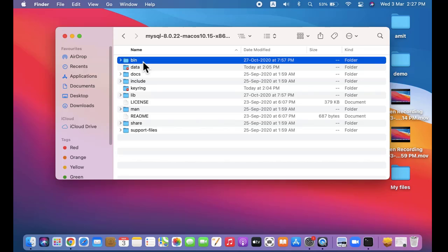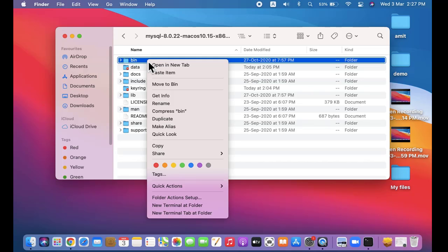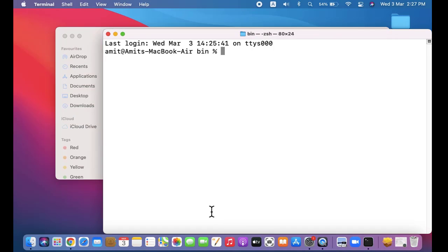From here, if you want to reach the bin, you can right click here and click on New Terminal at Folder. After clicking, you will reach the bin.